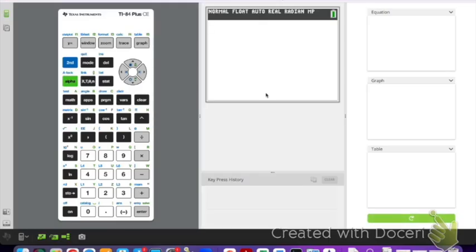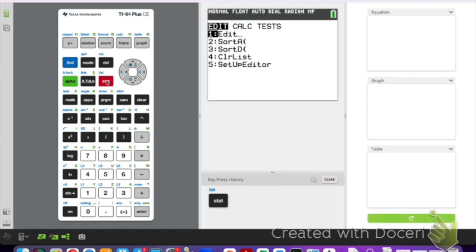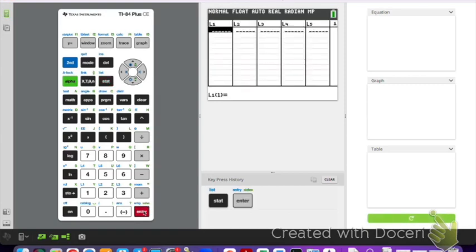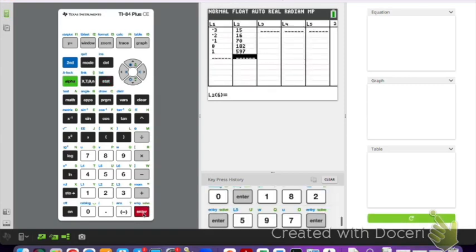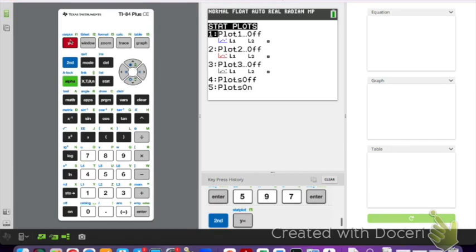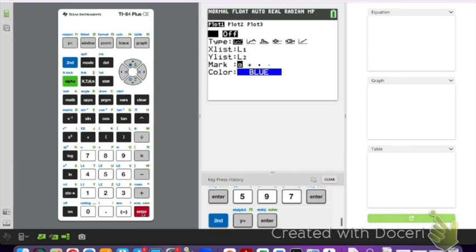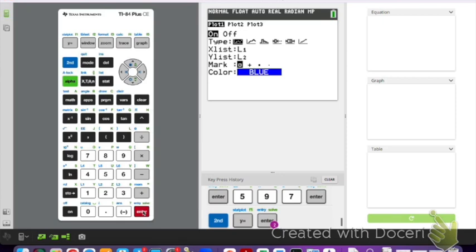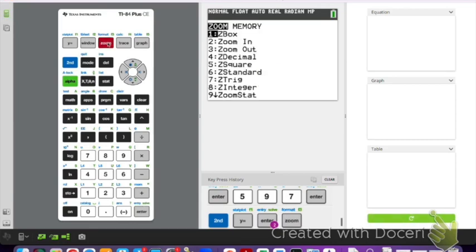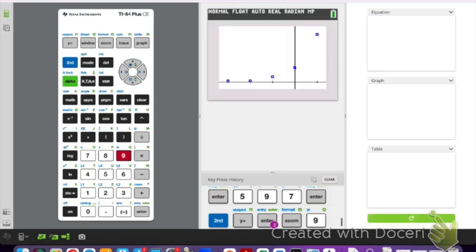First I need to go to stat, edit, and put in our lists. Once we have our data in our table, we are going to do a stat plot to see what the data looks like. Go to second, y equals, stat plot. We're going to turn the plot on. My stat plot has lists one and two, which is where I put my data. From here I recommend you zoom stat to do a scatter plot because it will give you a good window and have all your data points included. Do zoom, option nine, zoom stat, and there is my scatter plot.